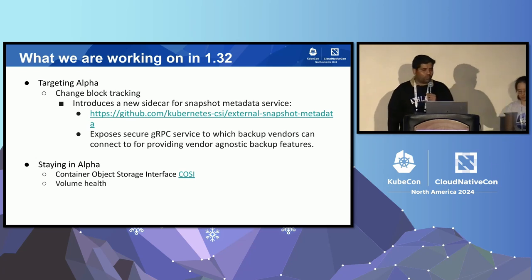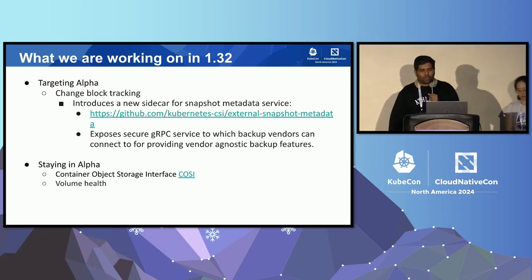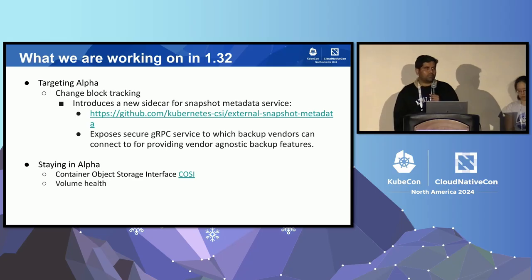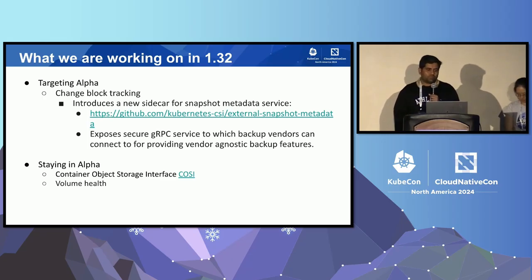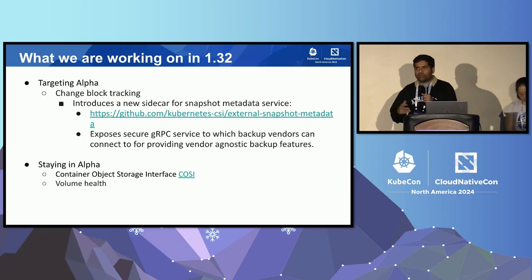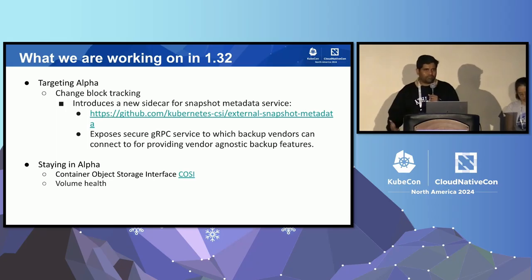We have been working on the Container Object Storage Interface (COSI) for a while now — it's still in alpha. We've also been working on volume health, a feature in the CSI driver that can expose whether it is working normally or abnormally. It's currently exposed as metrics, and we want to evaluate feedback and see how to make this feature more useful for users.